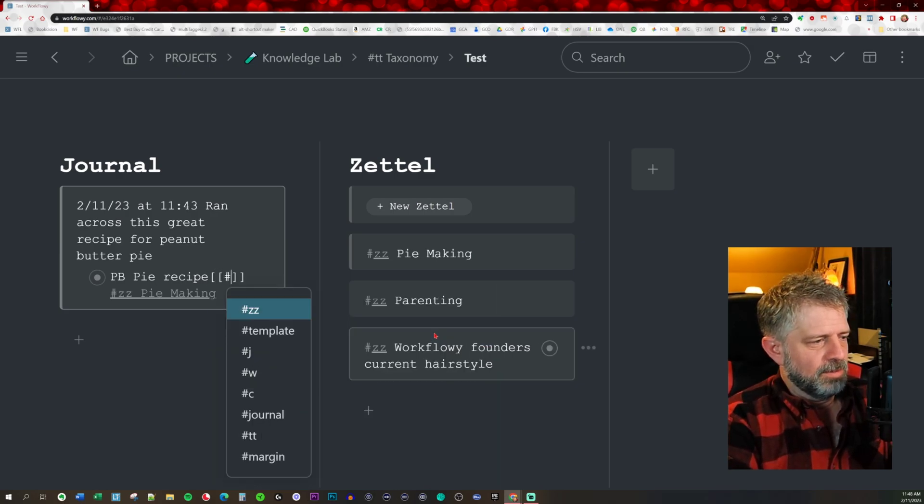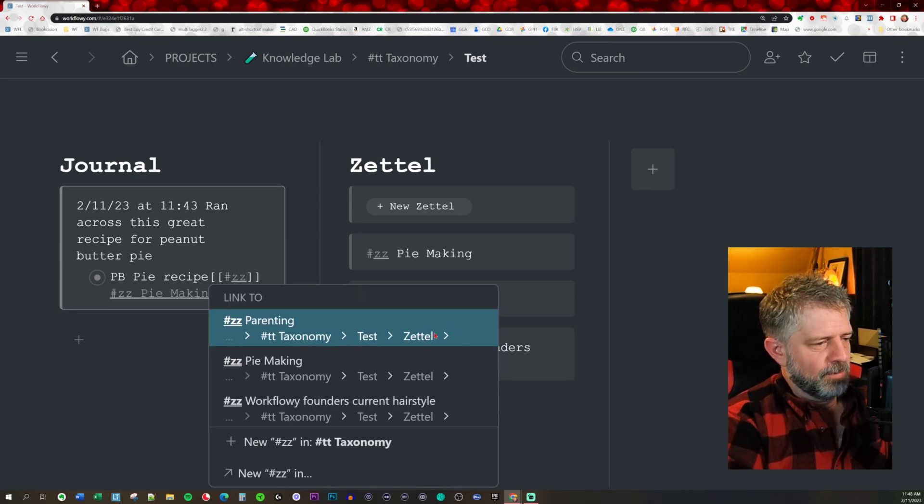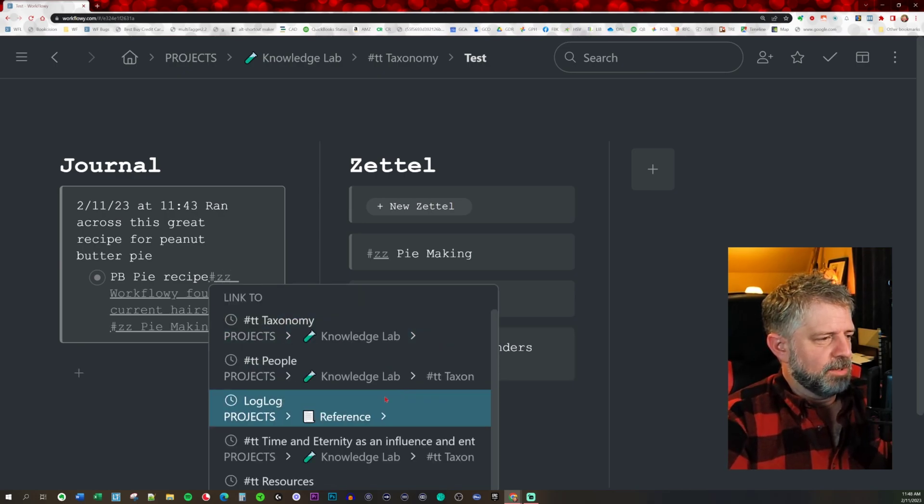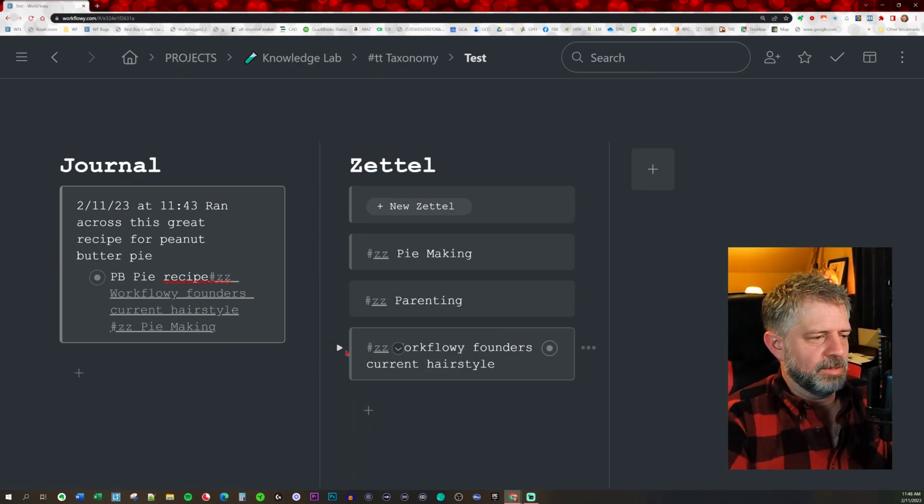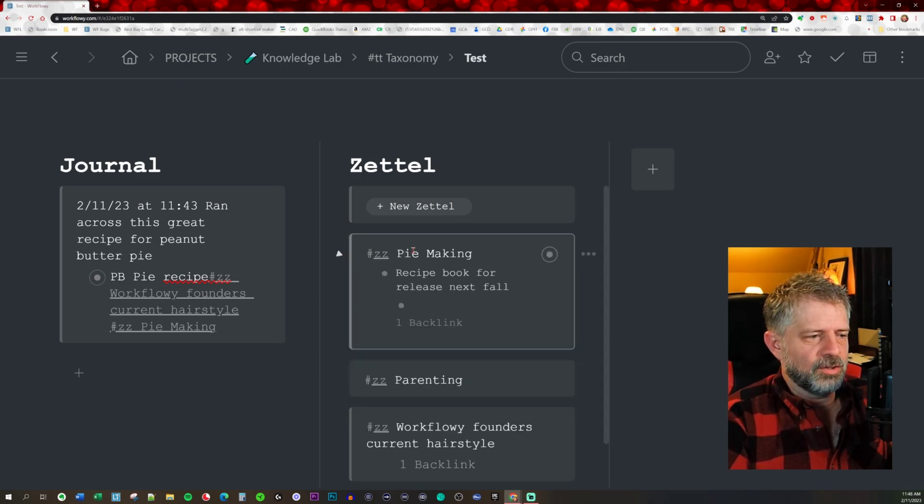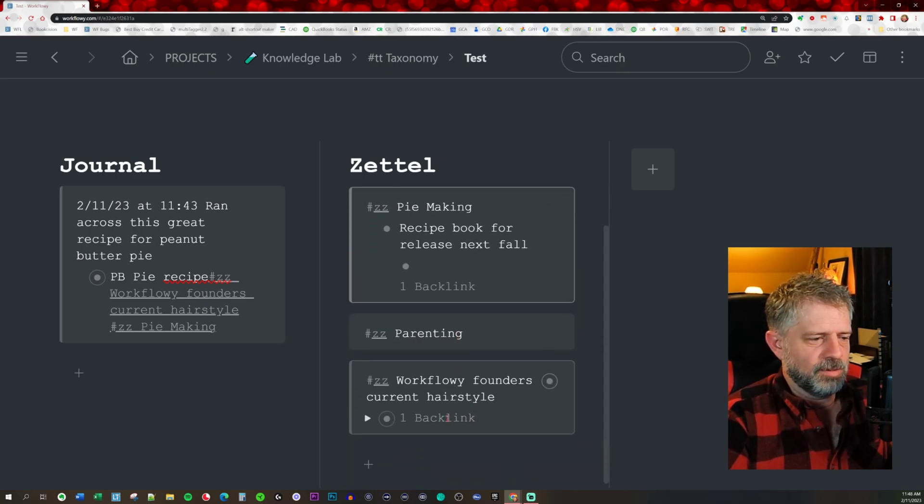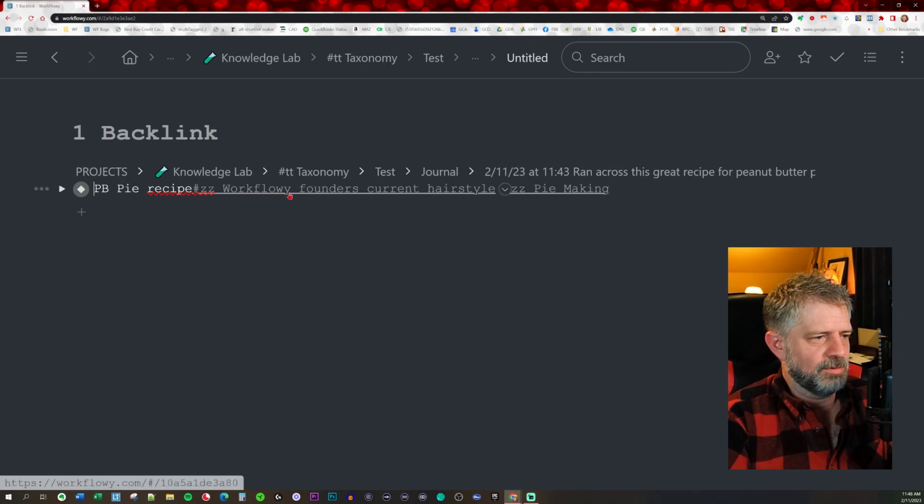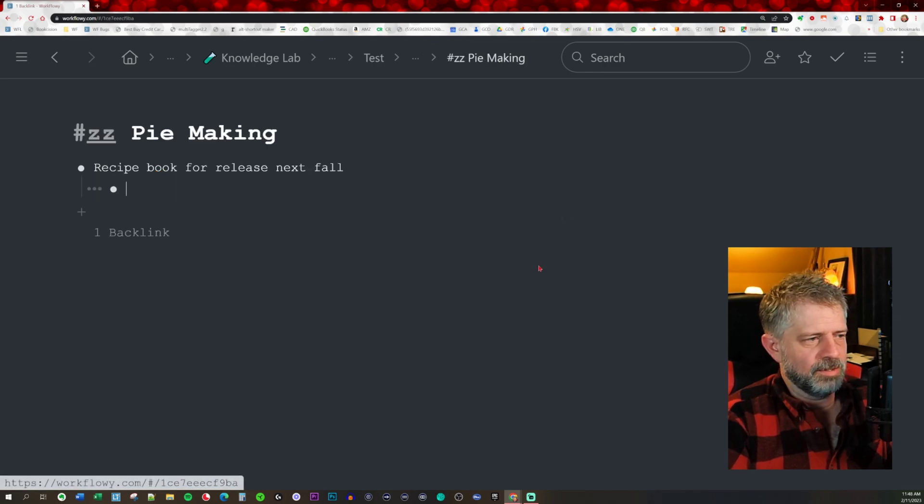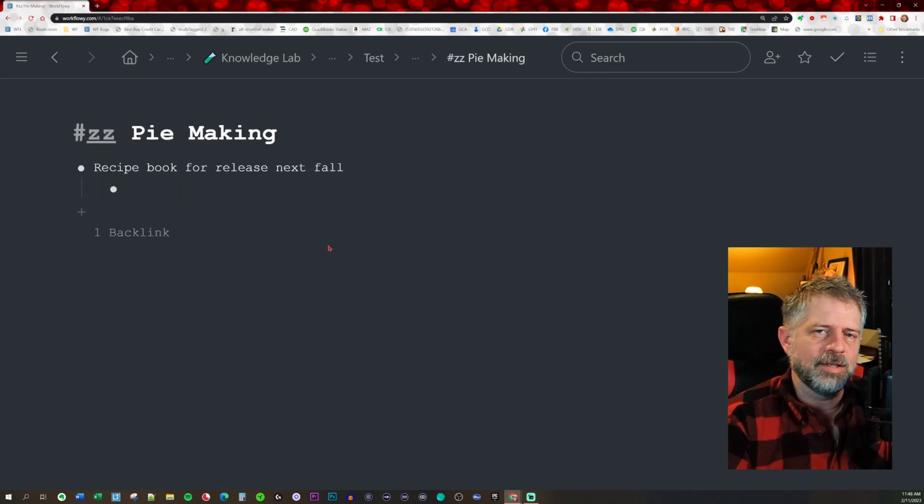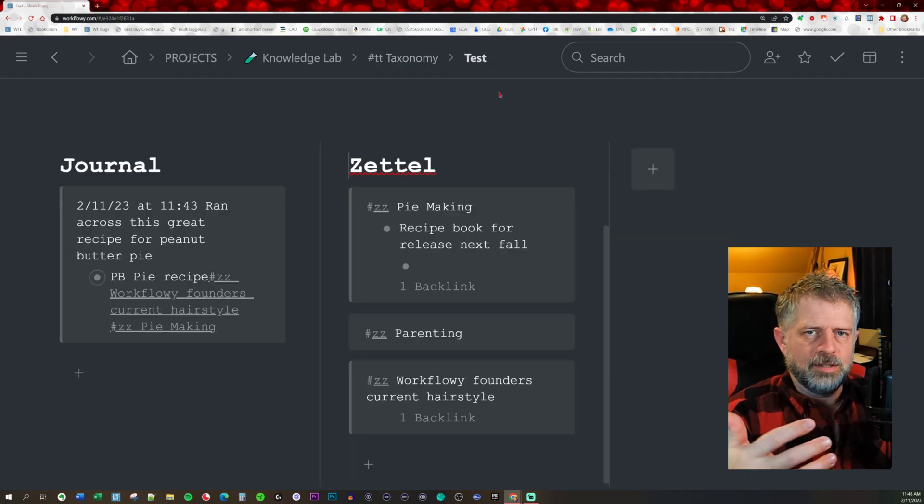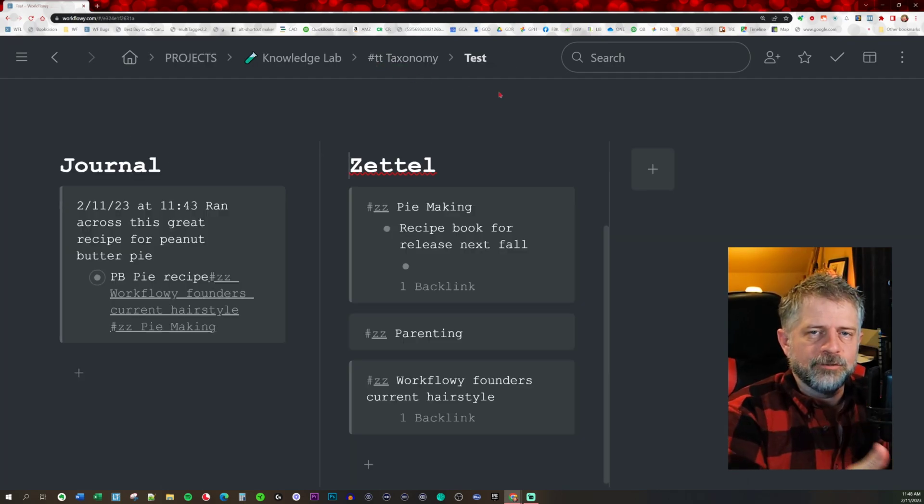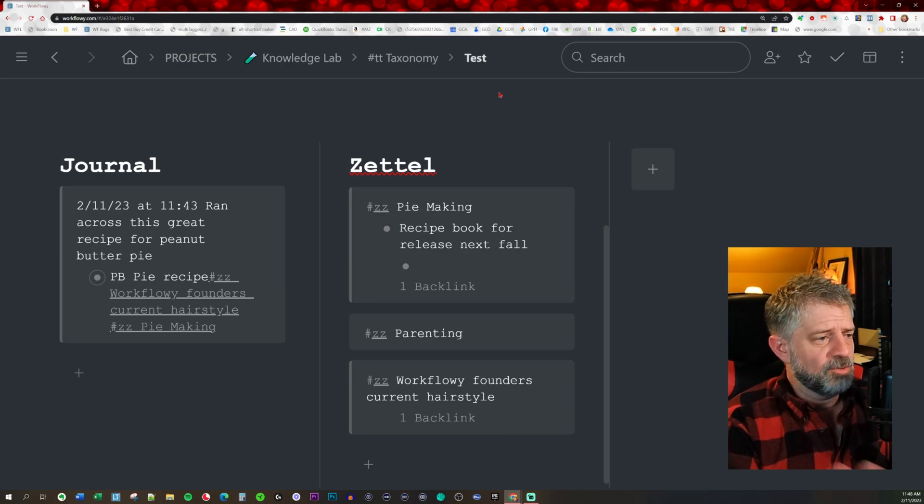You can just have multiple backlinks and it creates a cross reference because you go into that and see this actually backlinks over to pie making. So it makes it easy to navigate around with things that have kind of a network effect in the concept.